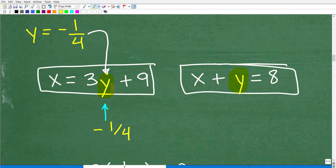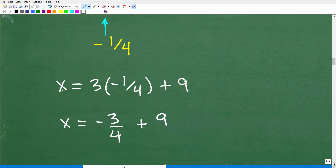Replacing y with negative 1 fourth in the equation x equals 3y plus 9: x equals 3 times negative 1 fourth plus 9, which gives x equals negative 3 fourths plus 9. Both equations would give the right answer, but let's continue with this one.